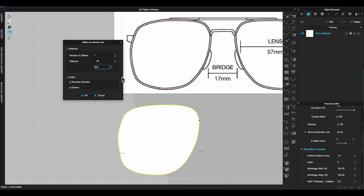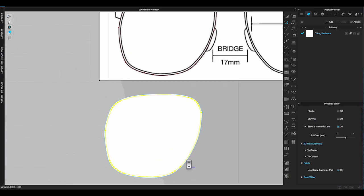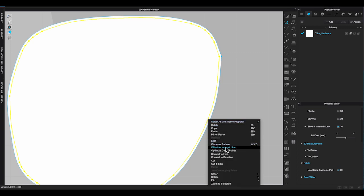Right after the internal lines have been created and all the lines are still highlighted as yellow, right click them and choose cut and sew. You will get the lens pattern.